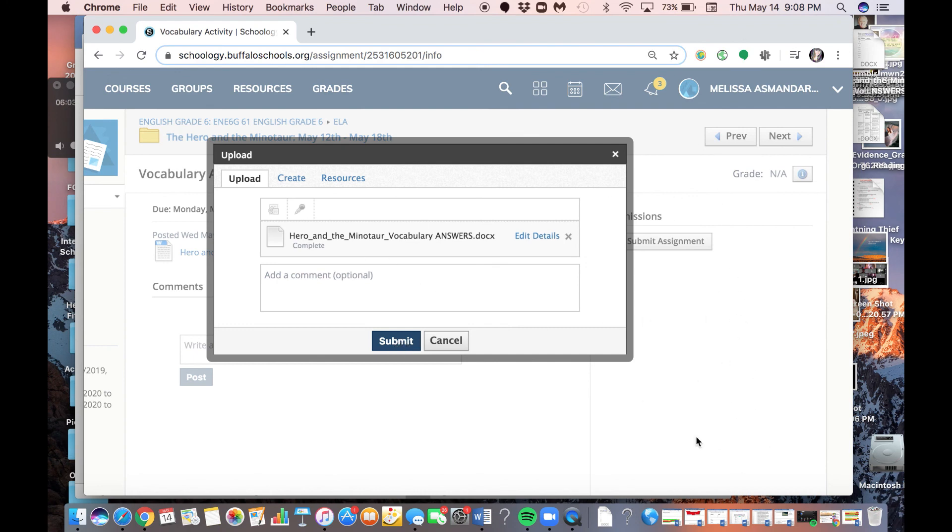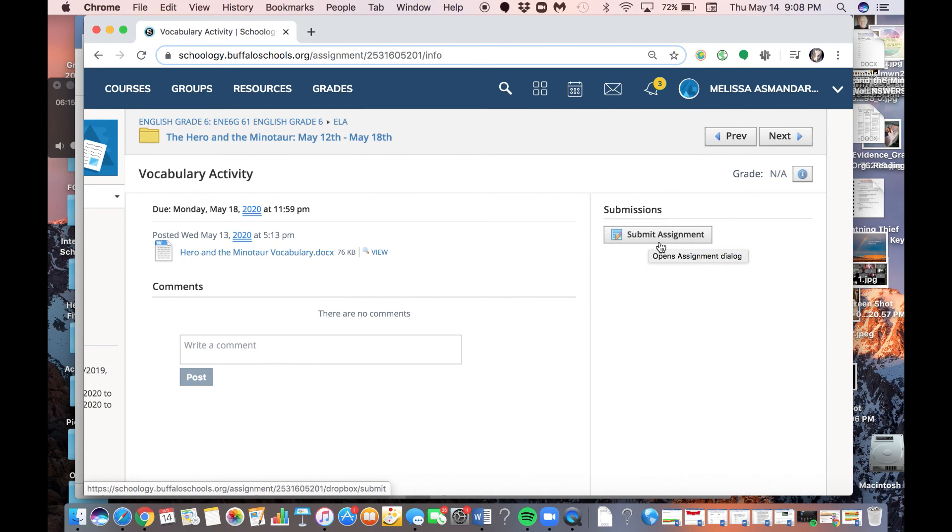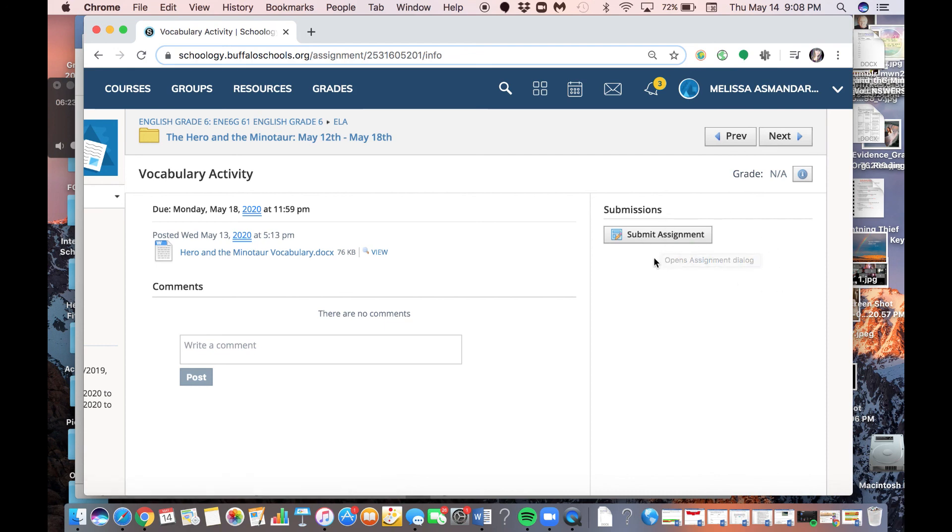It would pop up along this right side, and it would show you that you've submitted it. If, say, I accidentally did submit this on Melissa, you can resubmit. So this button will change to resubmit, meaning submit it again. So if you made a mistake, if you accidentally submitted a blank copy, you can click the resubmit button, and it will let you choose the correct file.